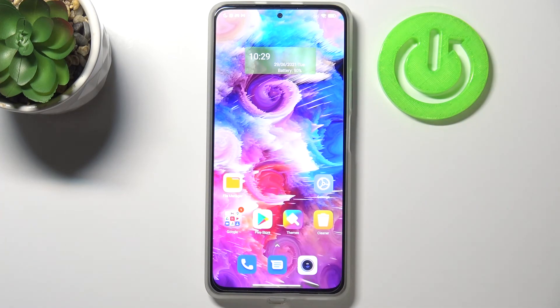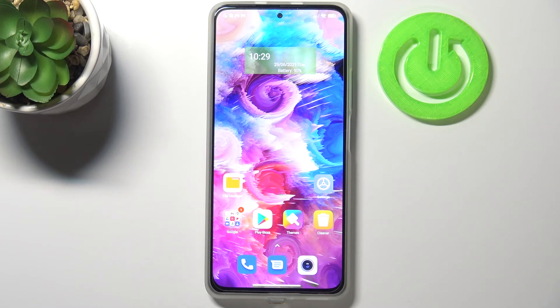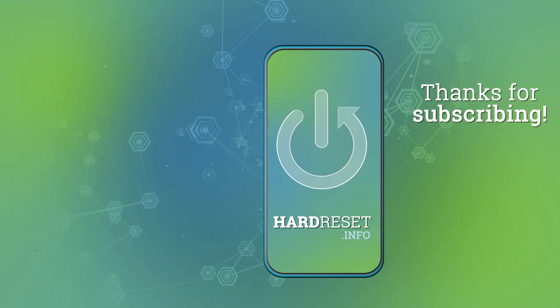So this is it — this is how to enable developer options on your Xiaomi Mi 11i. Thank you so much for watching. I hope this video was helpful, and if it was, please hit the subscribe button and leave a thumbs up.